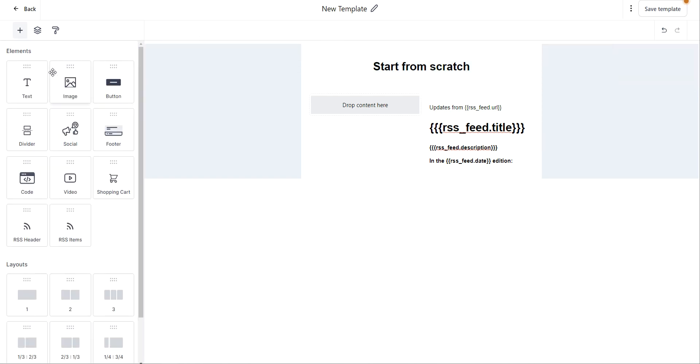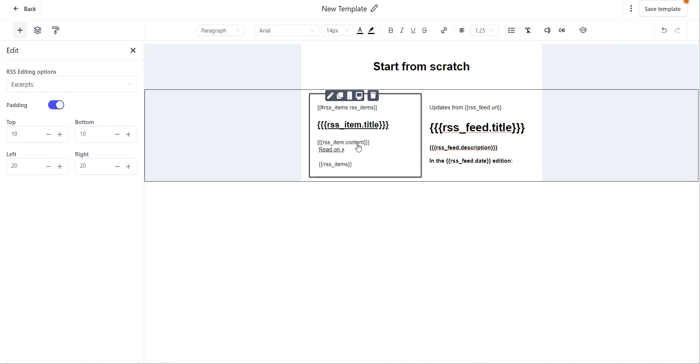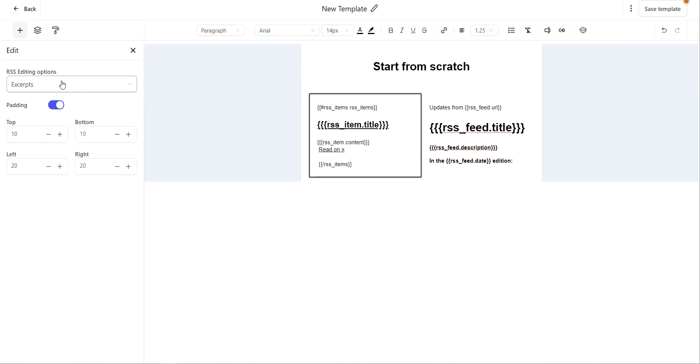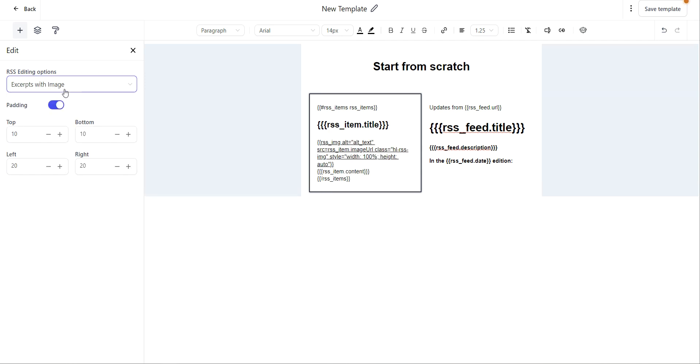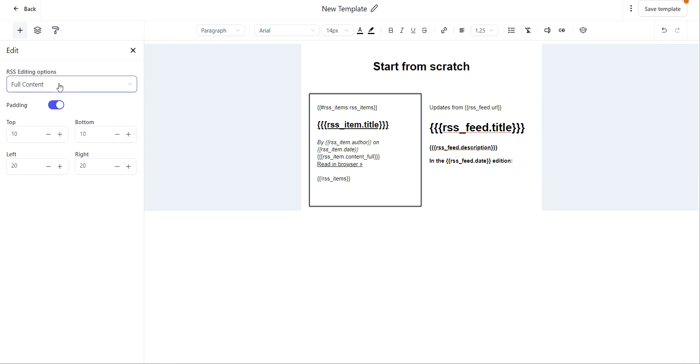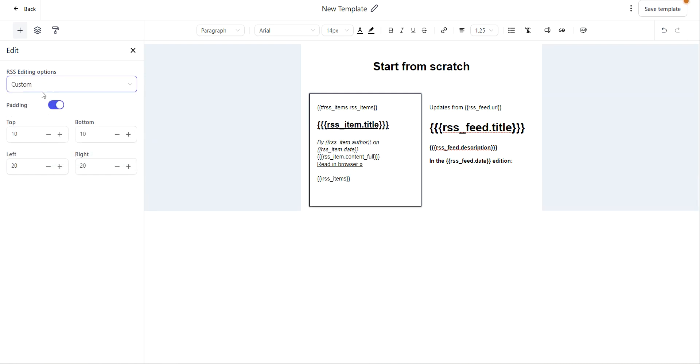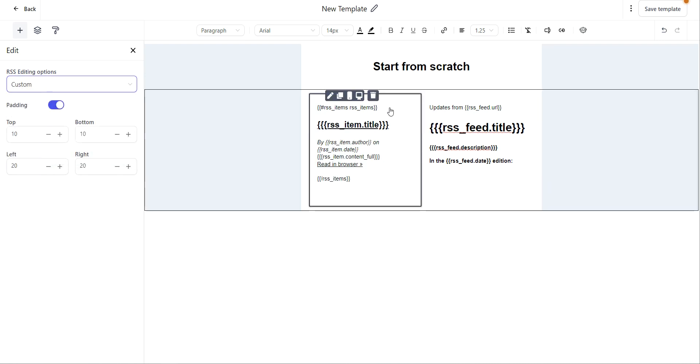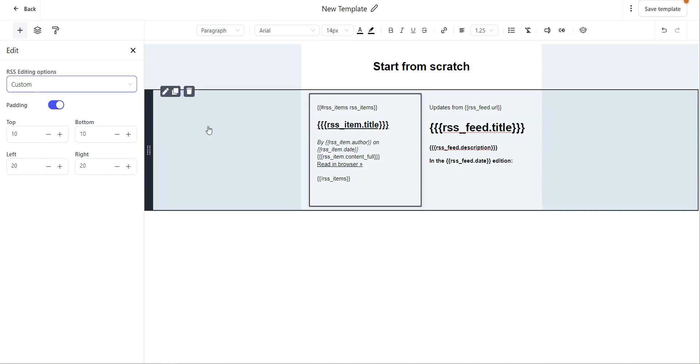Going back to our elements, we can also use the RSS items. Go ahead and drag and drop that in. You have several options here: you can use excerpts, excerpts with image, title, full content, or custom. The custom option gives you the ability to edit any of this. Once again, you have padding options over here and all of your text edit options up here on the top.